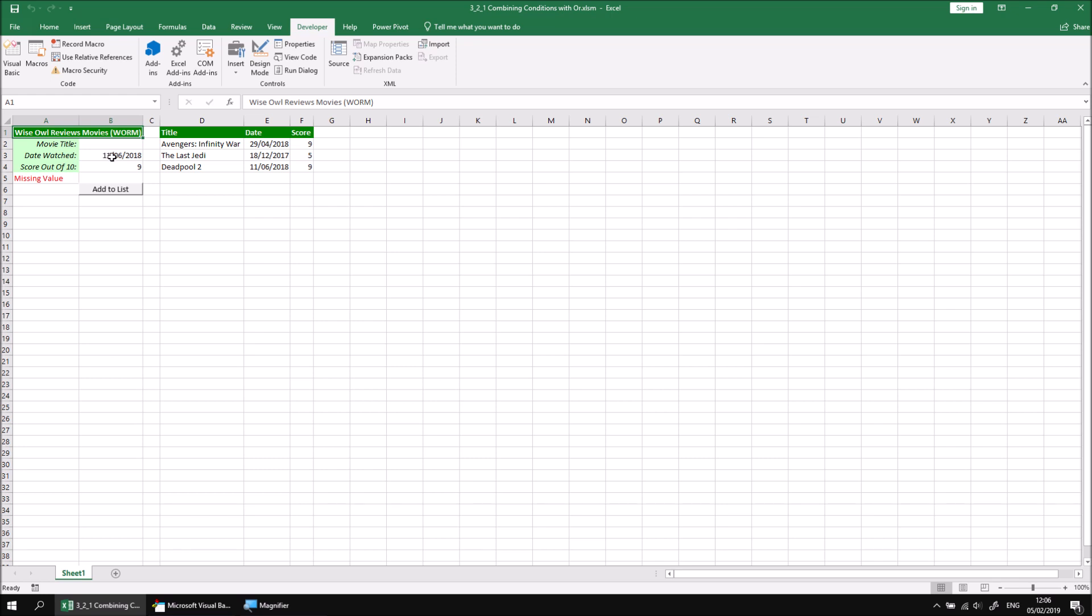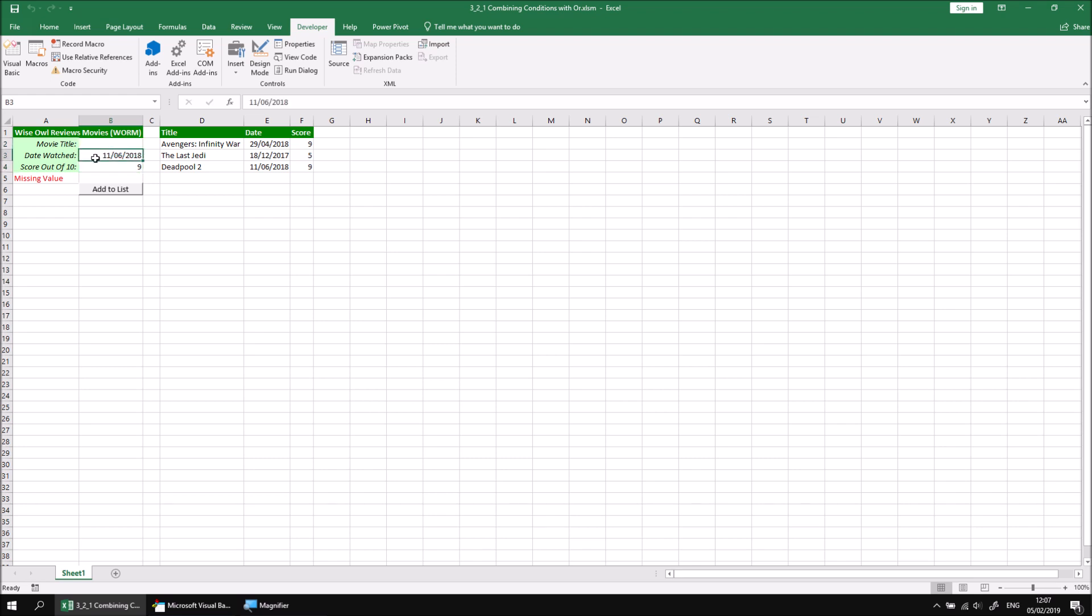So that's great. We still need to do something similar then to check for the date watched and score out of 10. If we miss any of these values out I'd also like to prevent the details being added to the list. One approach to that is writing a separate IF statement for each individual value that we're testing for, but there might be a slightly better, more elegant approach to this.